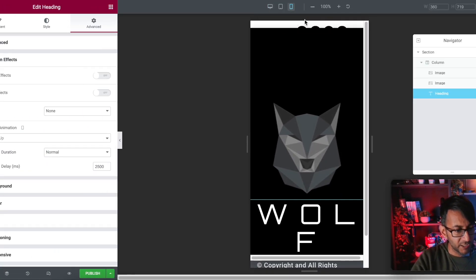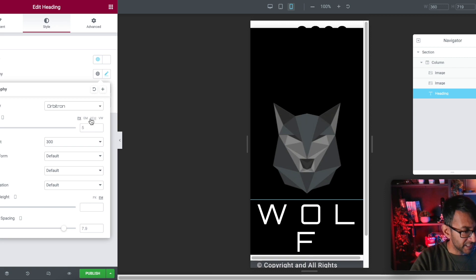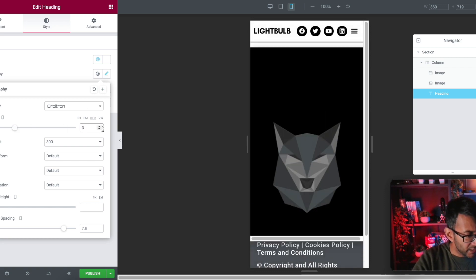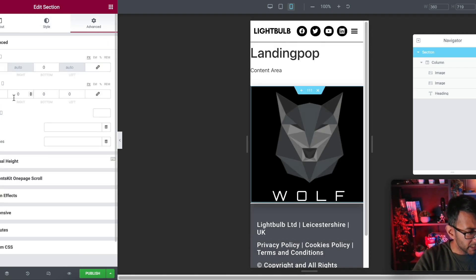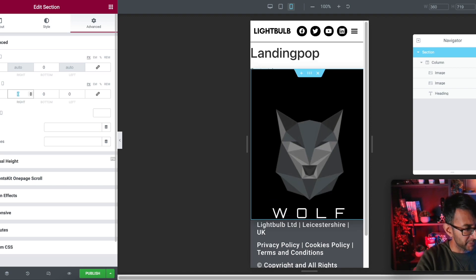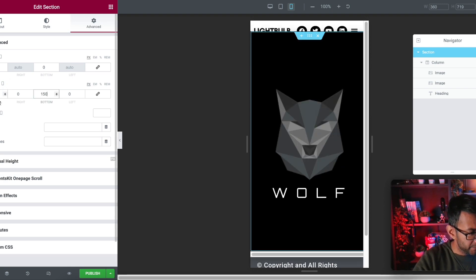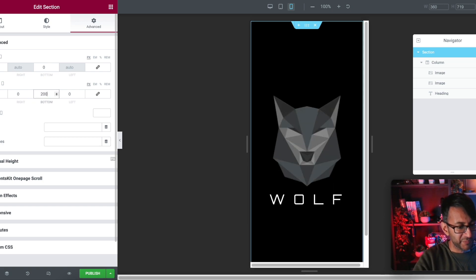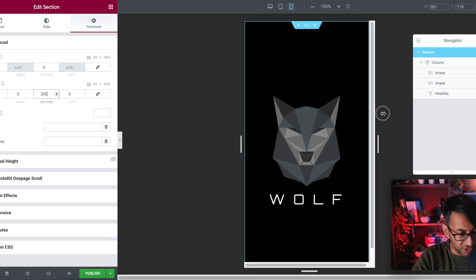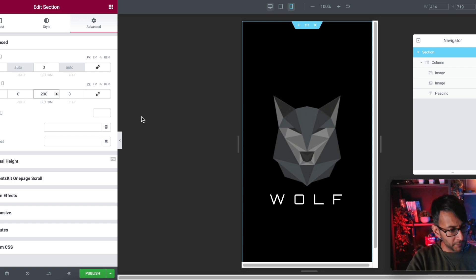Let's check responsive mode on mobile. With the heading, I'll go to typography and set the REM to about 2.5. Then I'll click on the section and adjust the padding — I'll go with 200 top and 200 bottom. You just play around with it to get it perfect. That now looks fine on mobile.